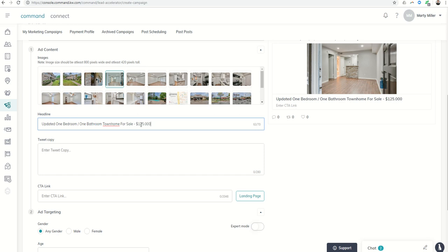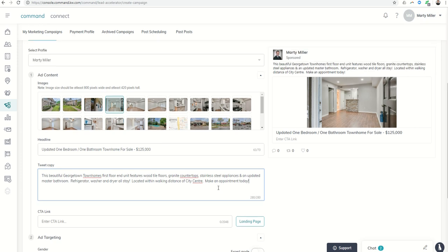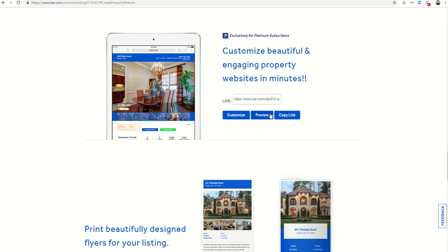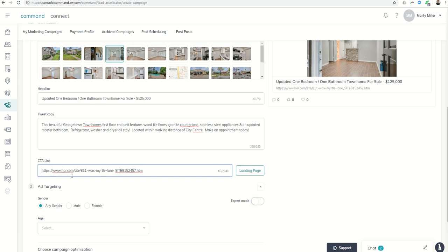I already typed out the description to save time, so I'm going to paste it in. 'This beautiful Georgetown townhome's first-floor end unit features wood-top floors, granite countertops, stainless steel appliances, and updated master bathroom. Refrigerator, washer, dryer stay. Located within walking distance of city center. Make an appointment today.' You have 280 characters—I maxed that out. For the call-to-action link, I'll link to the website I created and paste that in, making sure to remove the double HTTPS.